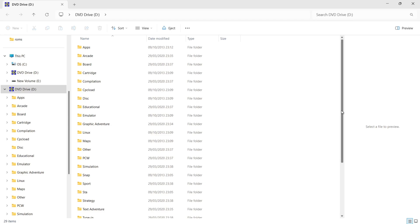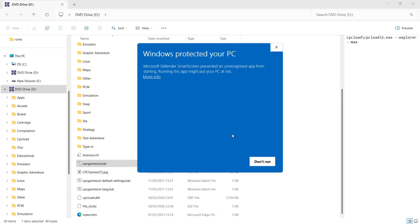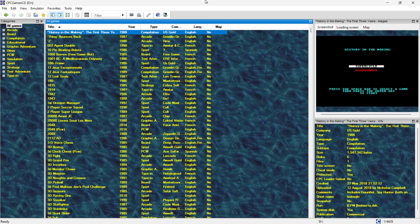So let's open up this program. What we're going to do is just go down to cpcgamescd.bat. Just double left click and Windows protected your PC. More info. Run anyway. And here we go. So we're in CPC Game CD.